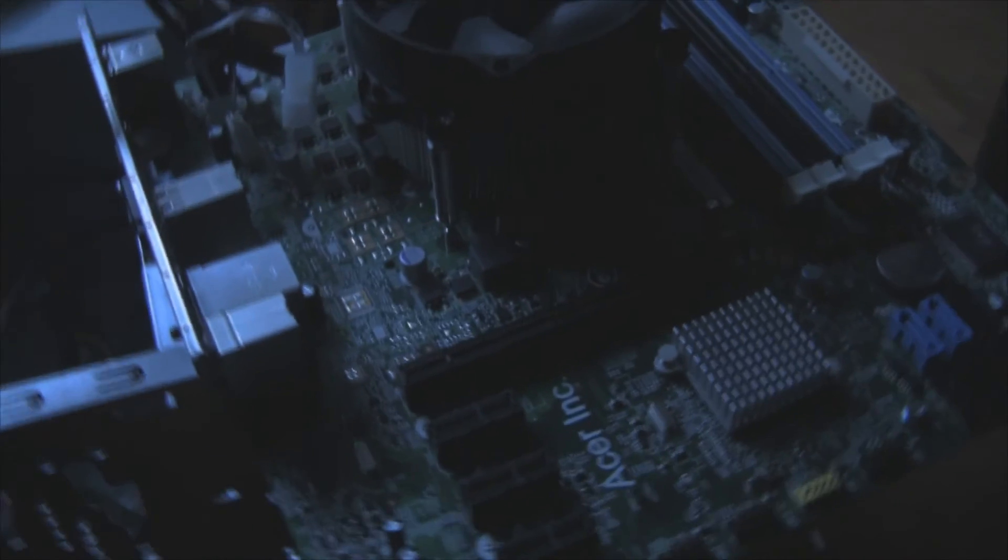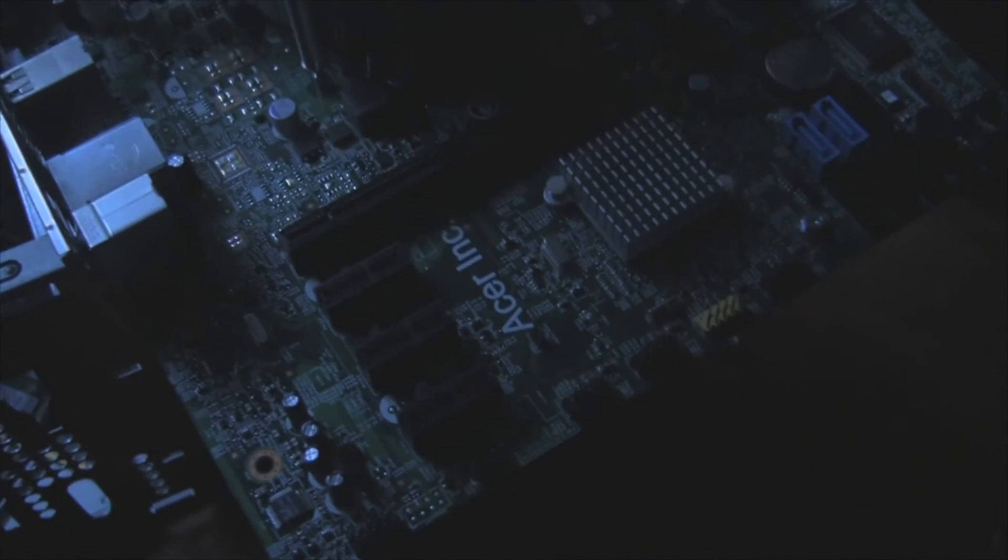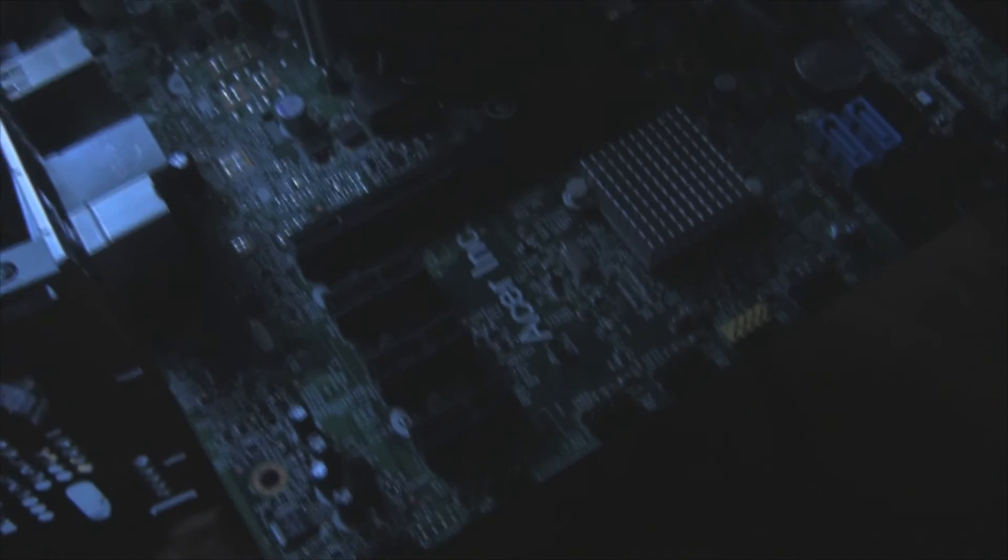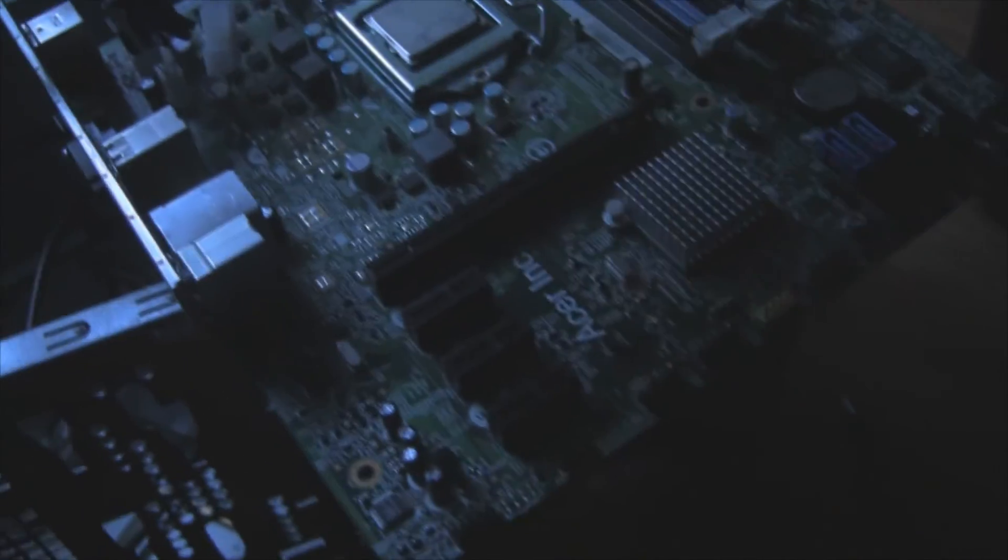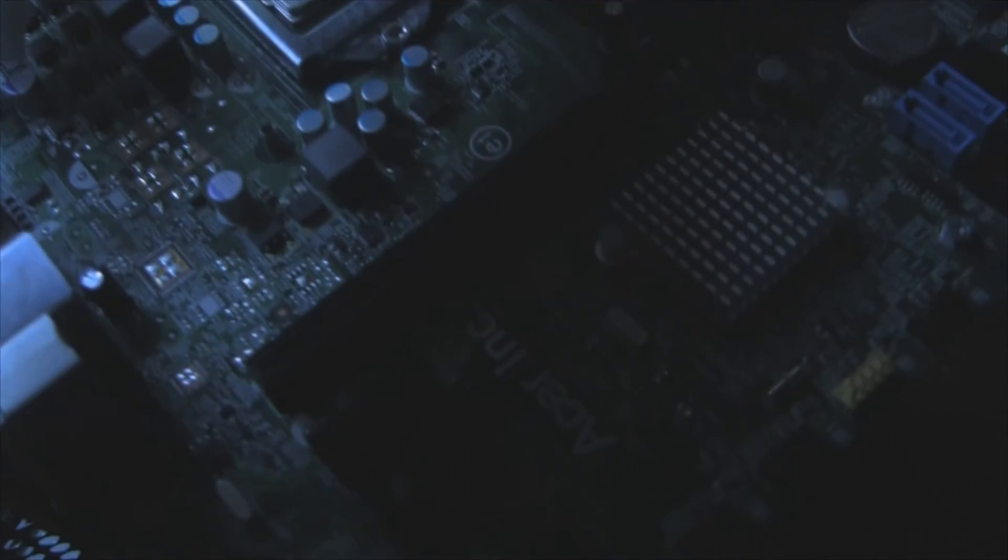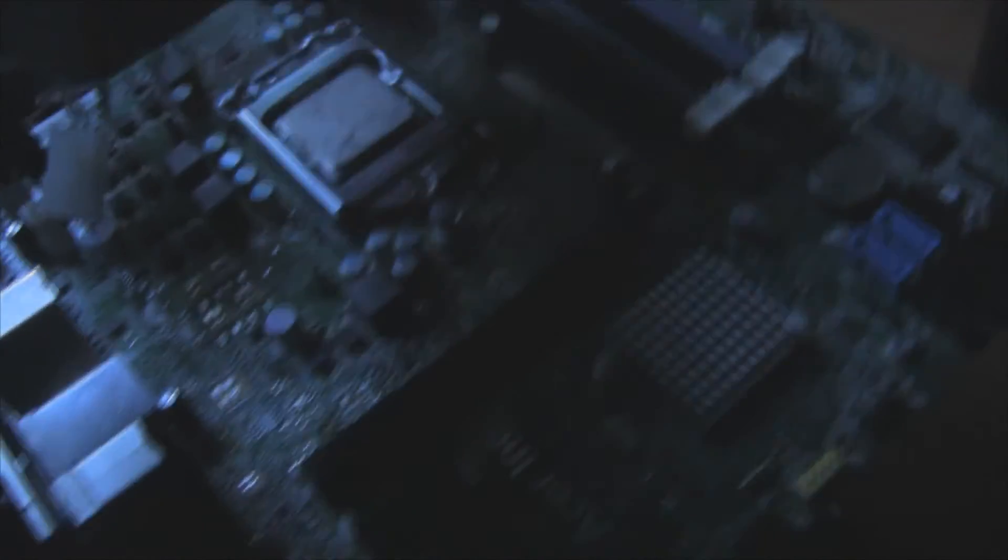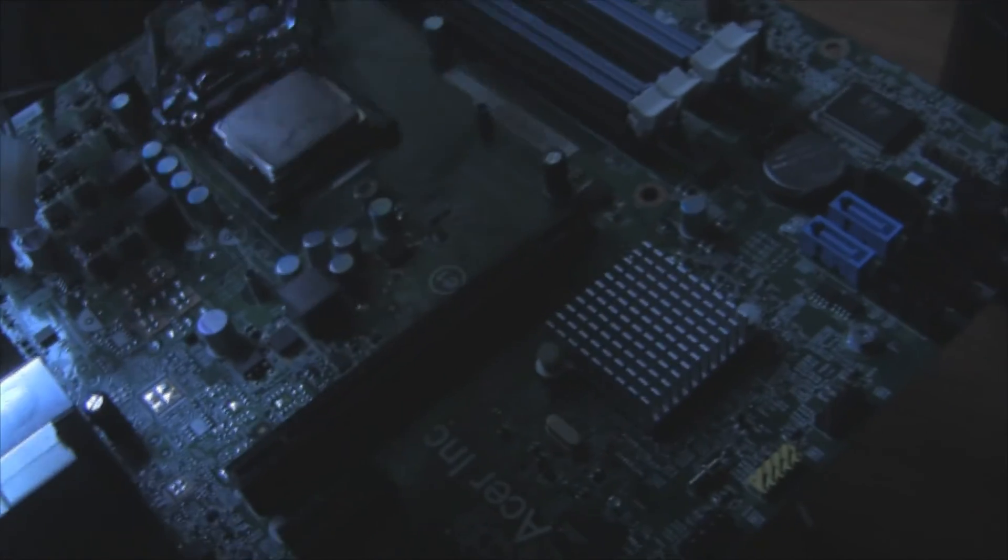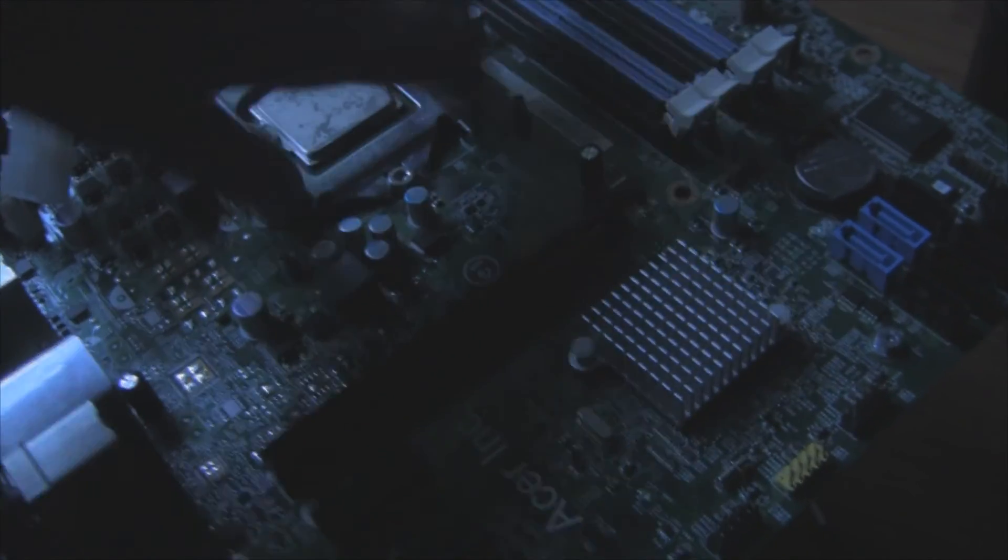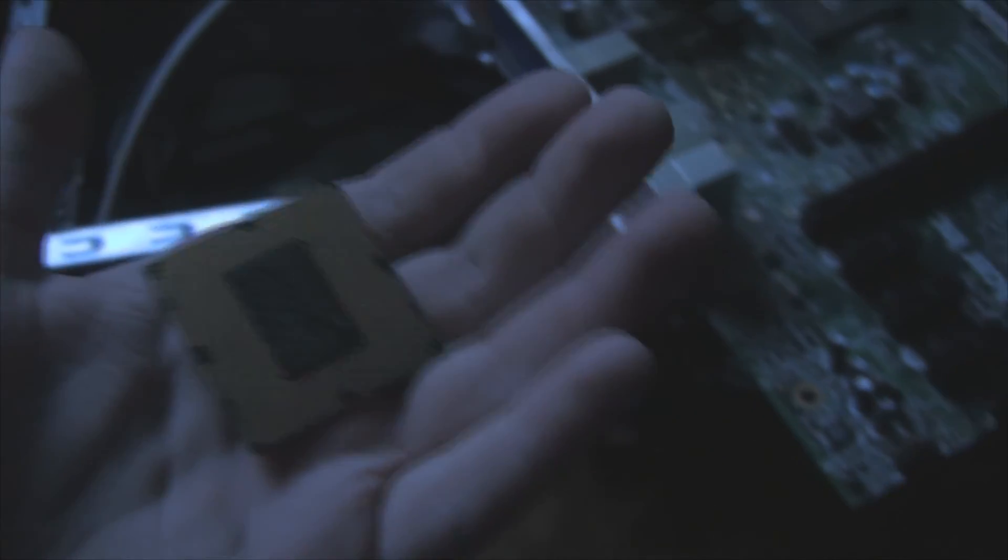It's hard using one hand to use computer stuff while filming, you know. There we go. That should be the CPU. Carefully take it out. Here it is. Let's look at it.